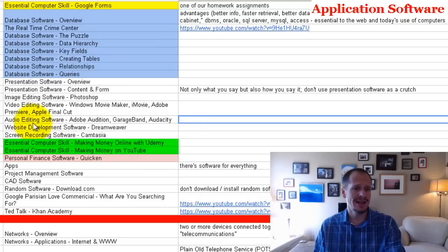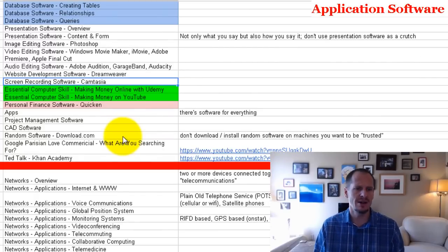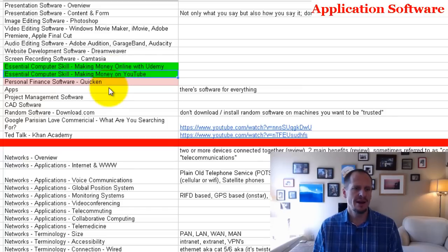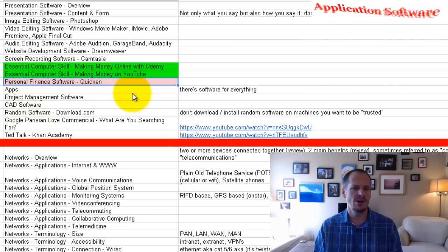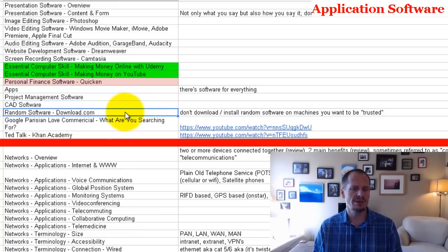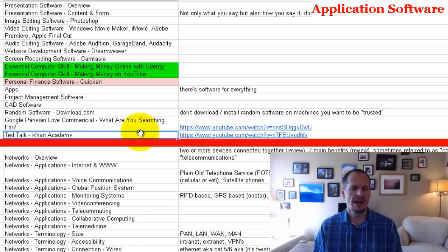We'll look at audio editing software, website development software, and screen recording software — which is what I'm using to make these videos. I'll show you essential computer skills like how to make money online by creating courses on Udemy and how people make money on YouTube. We'll also look at Quicken for managing personal finances, apps, project management software, CAD software, finding software at download.com, a great Google commercial called Parisian Love, and a TED Talk about Khan Academy and how education is being revolutionized.